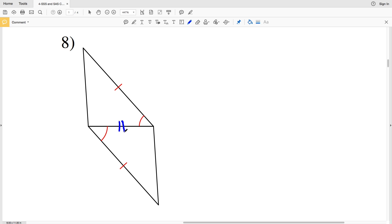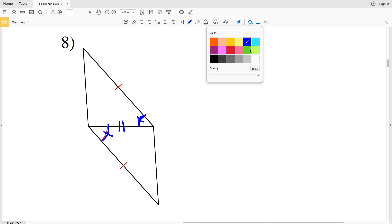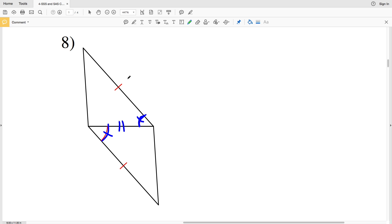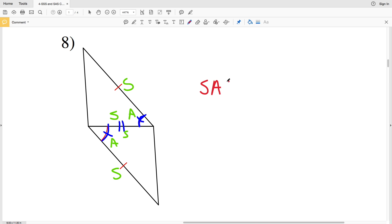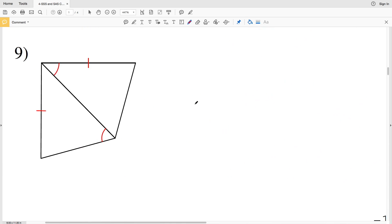For number eight, the triangles share a side — congruent to itself — giving us one congruent side. Another side is also congruent, and the included angle of each triangle is congruent. We have Side Angle Side matching Side Angle Side, therefore number eight is congruent due to SAS, the Side Angle Side postulate.